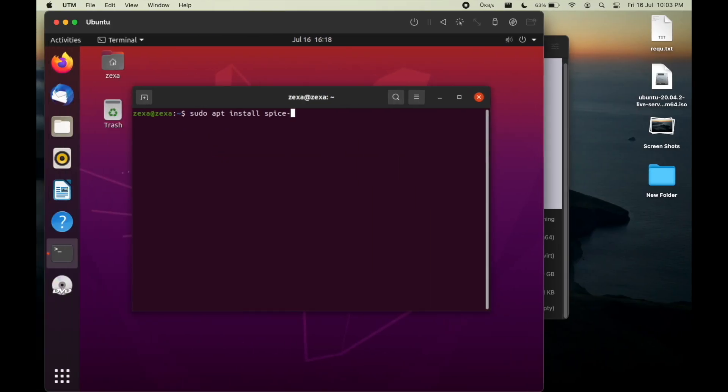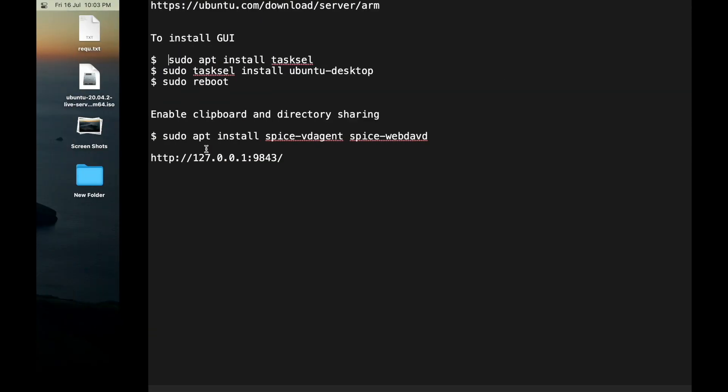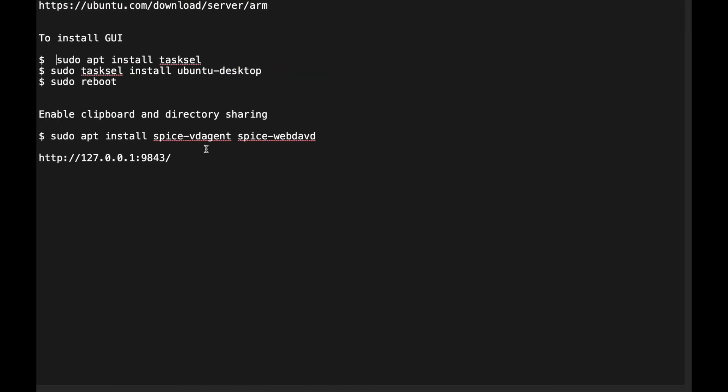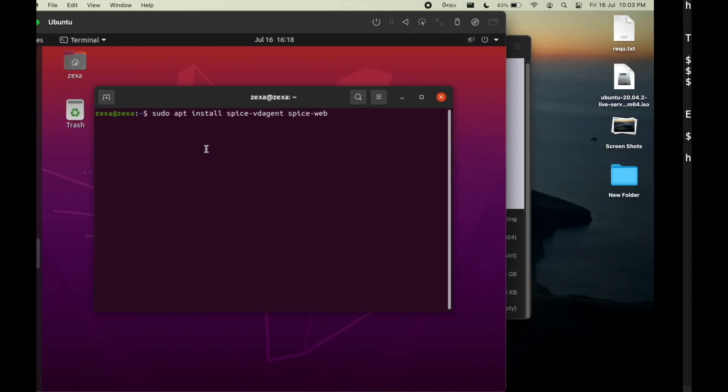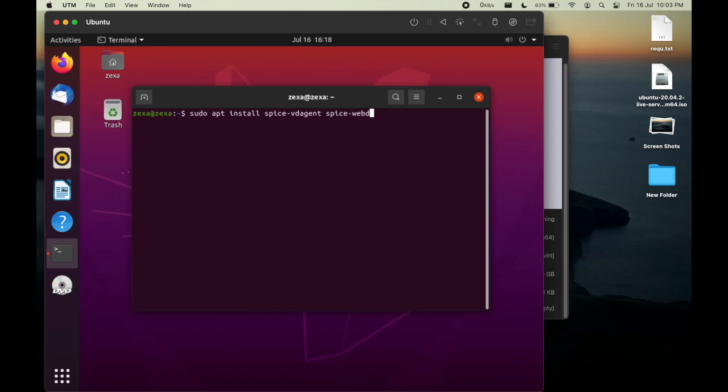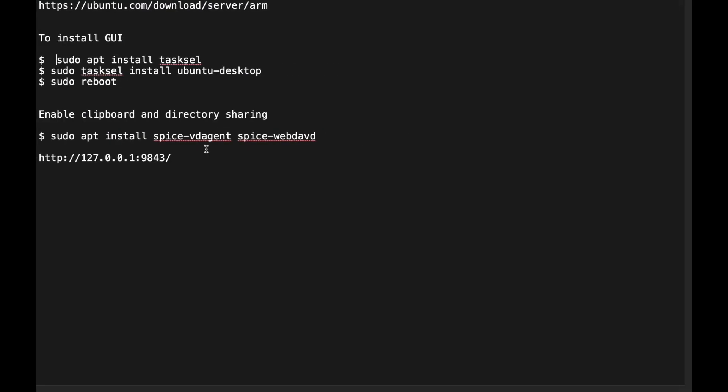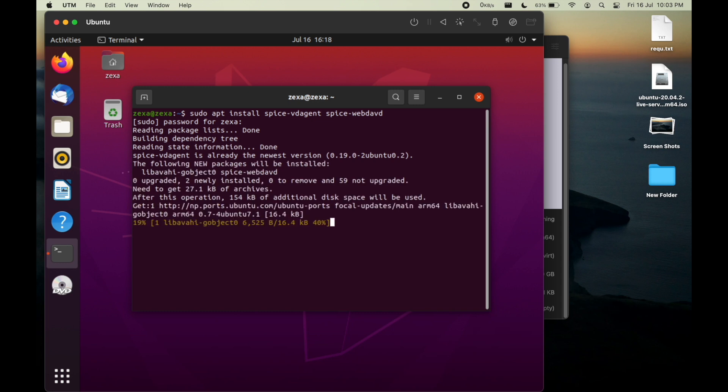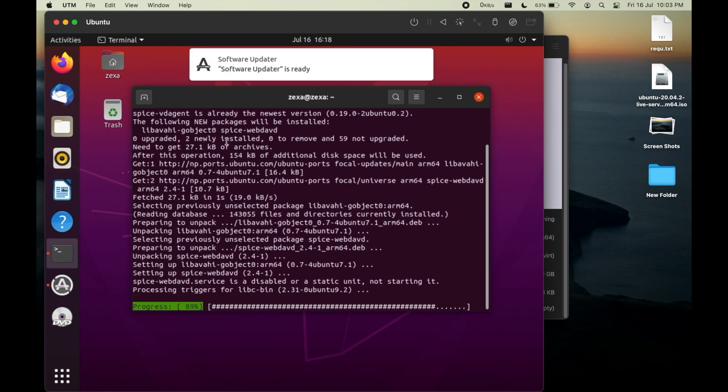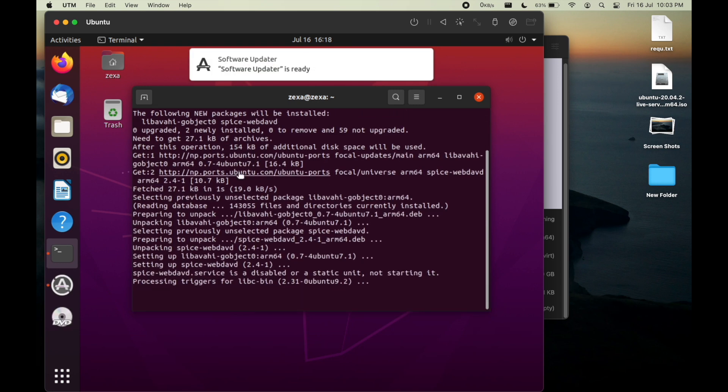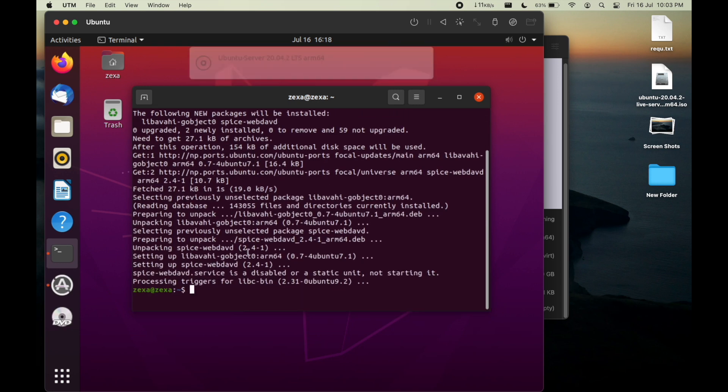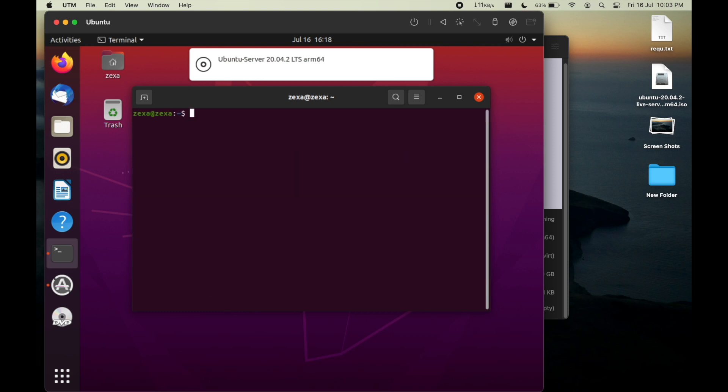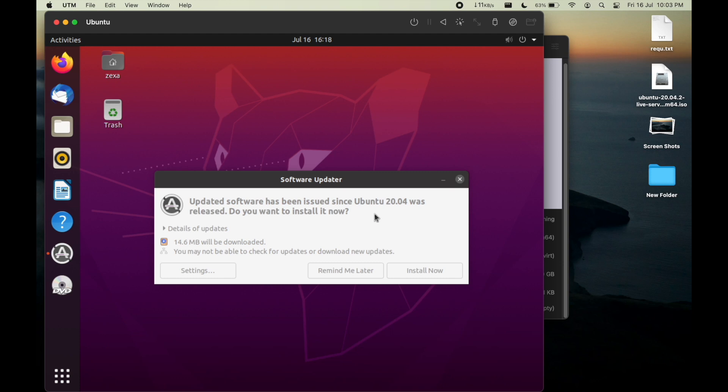For that we need to install spice-vdagent. This tool helps us in clipboard sharing and also in the directory sharing. I will show you guys how to share a directory between your host computer and the virtualized desktop. Hit enter, enter your password. It will install spice-vdagent. Yes, now as you can see spice-vdagent will be installed properly.